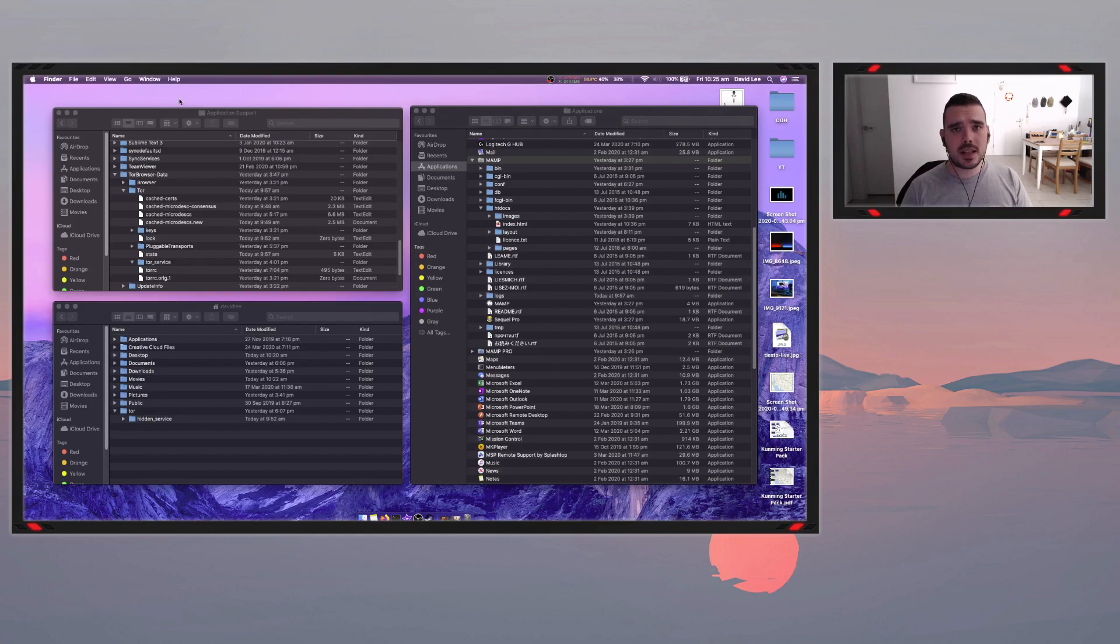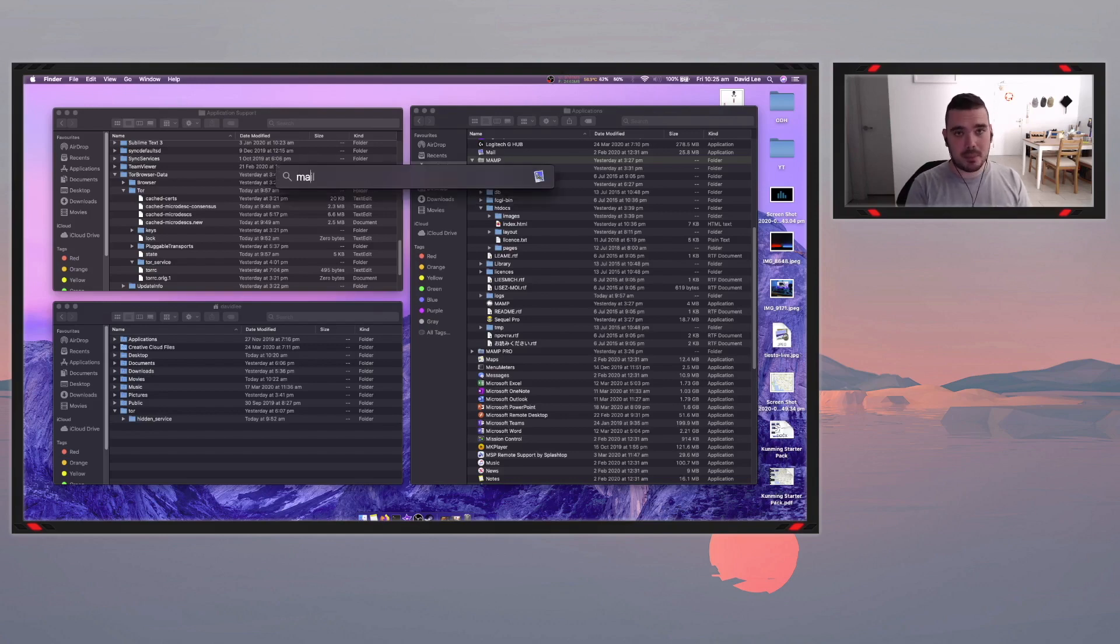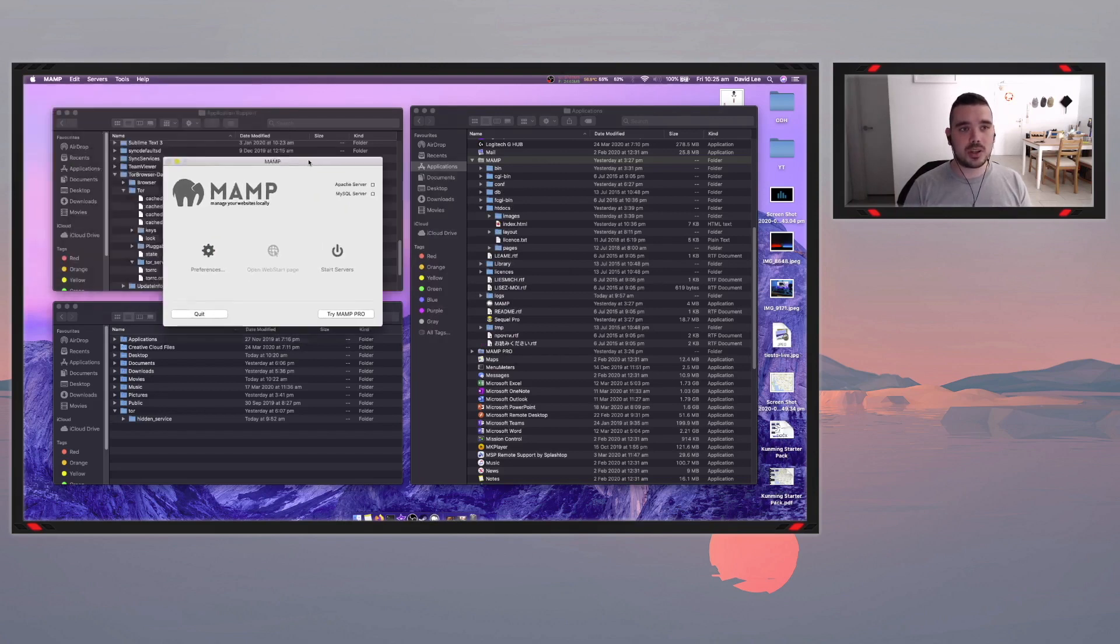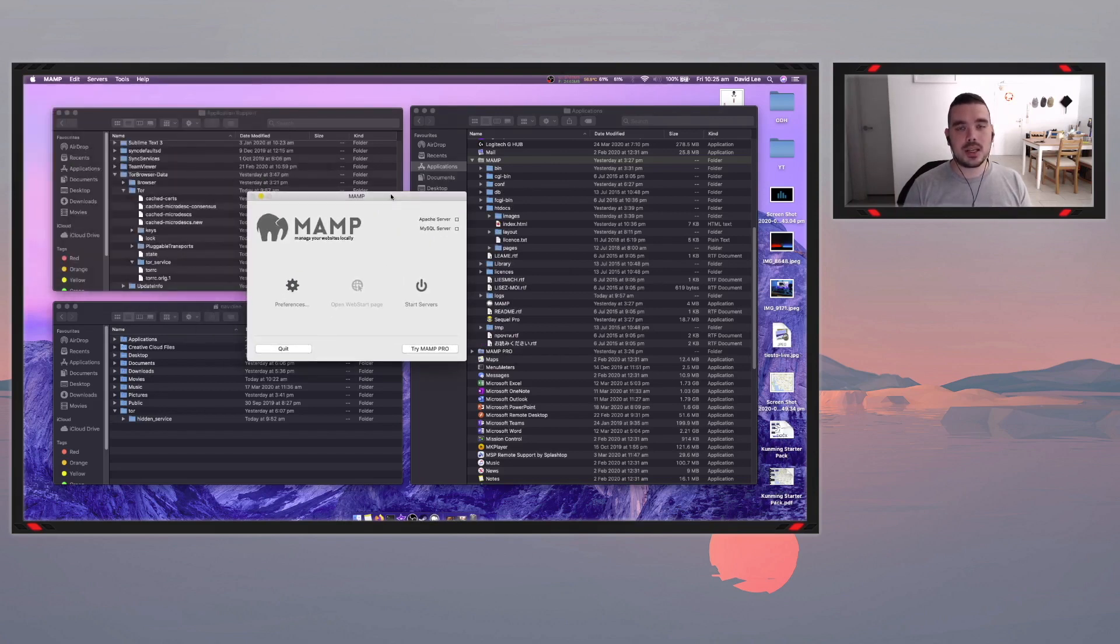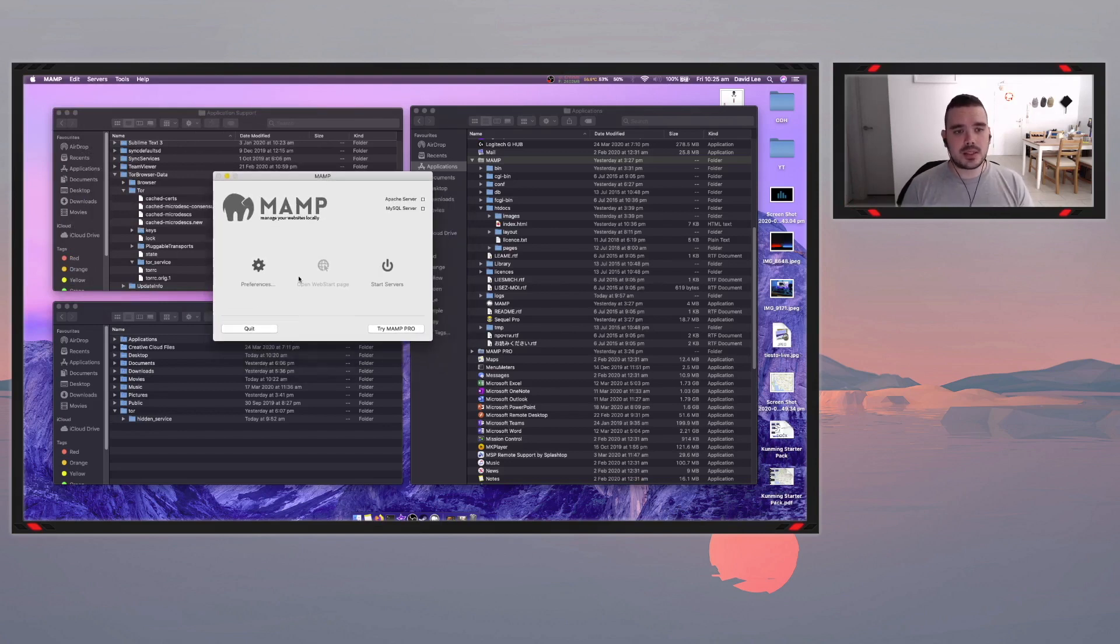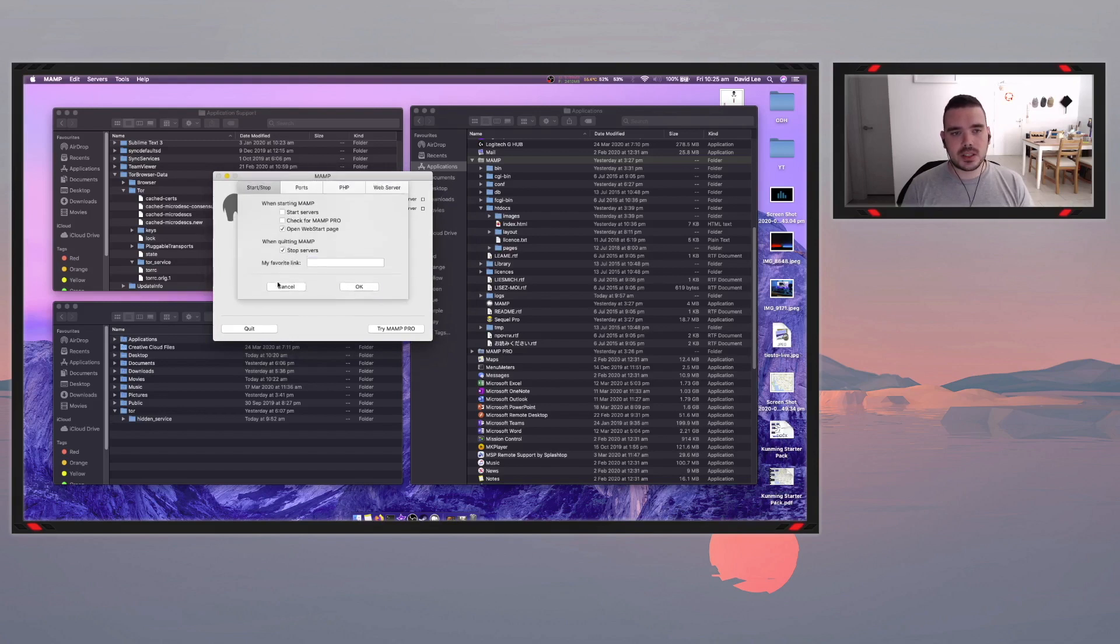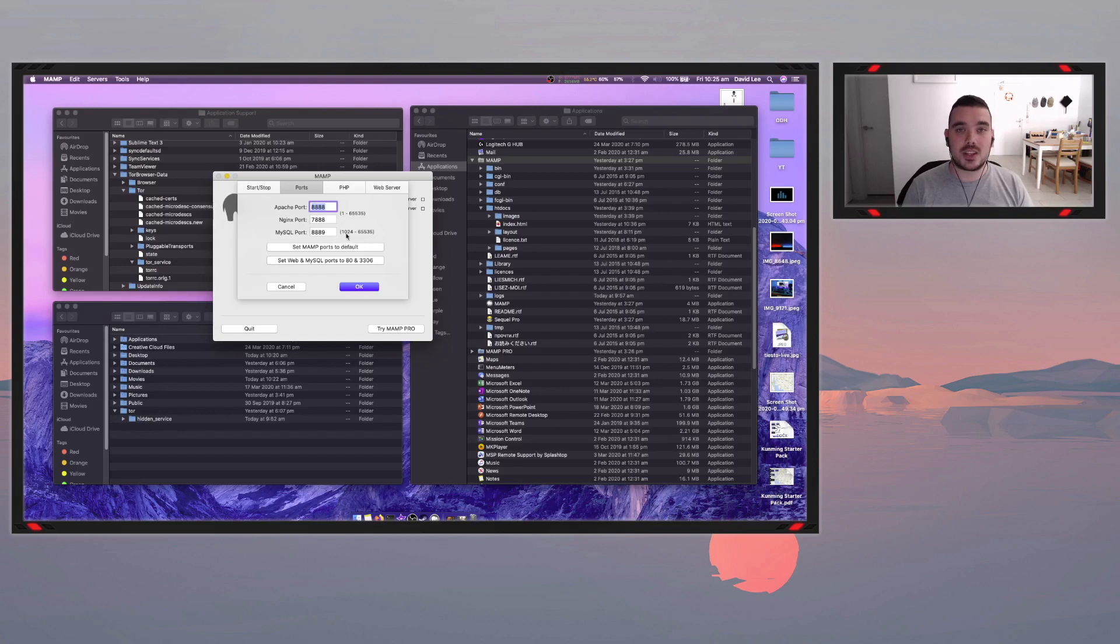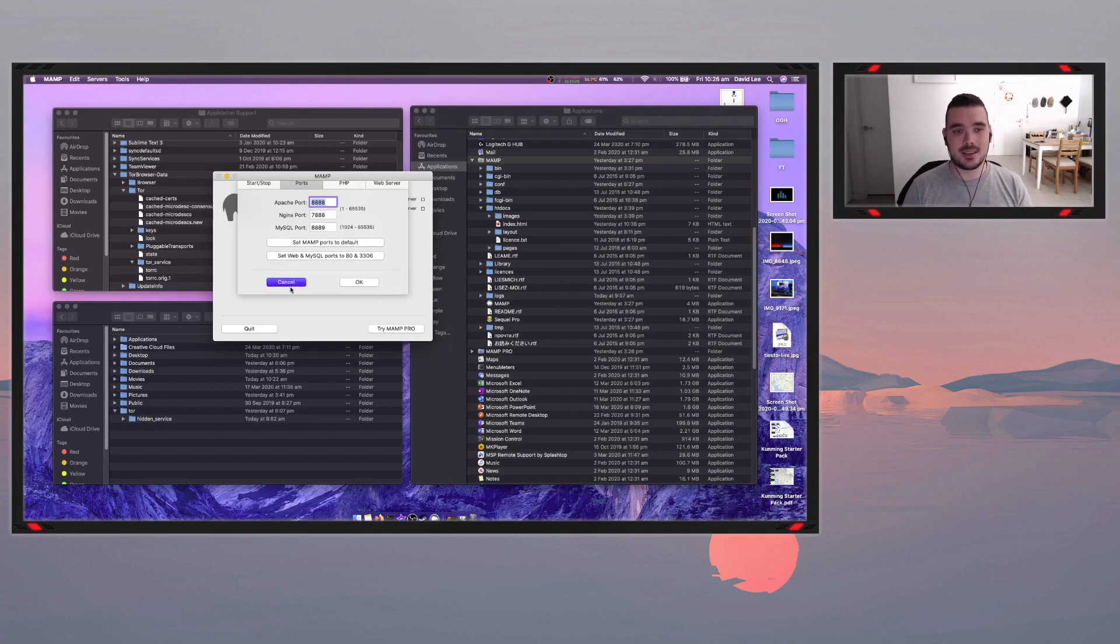So the first application you will need is MAMP. Now on Windows it's called WAMP, but you can also use something like Savant or one of those other local web server pieces of software. So with this, first just click on preferences, have a look at your ports and make sure that your port is correct. So I'm using Apache for this one just because that's what came with it basically and I couldn't be bothered changing it to NGINX. So my Apache port number is 8888. So that's something worth writing down.